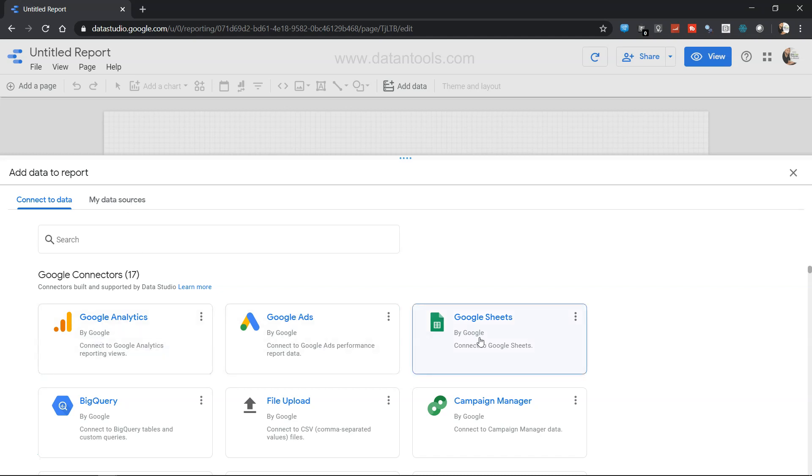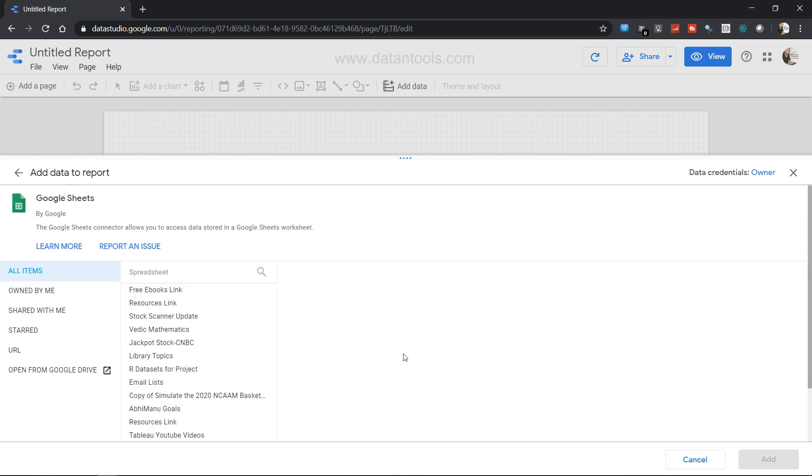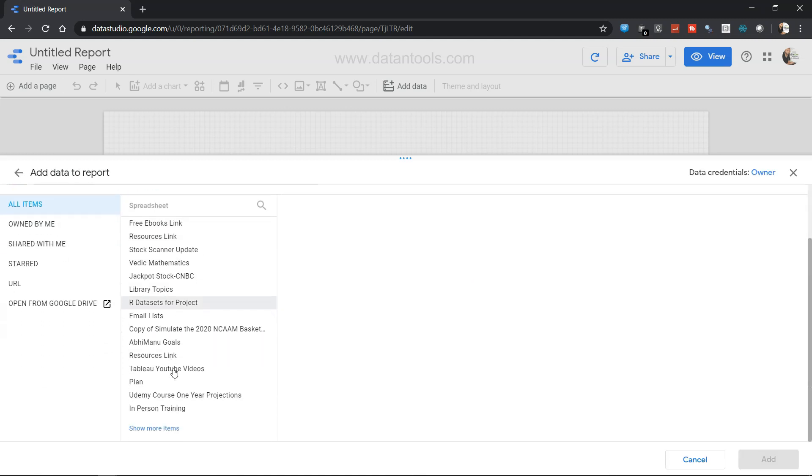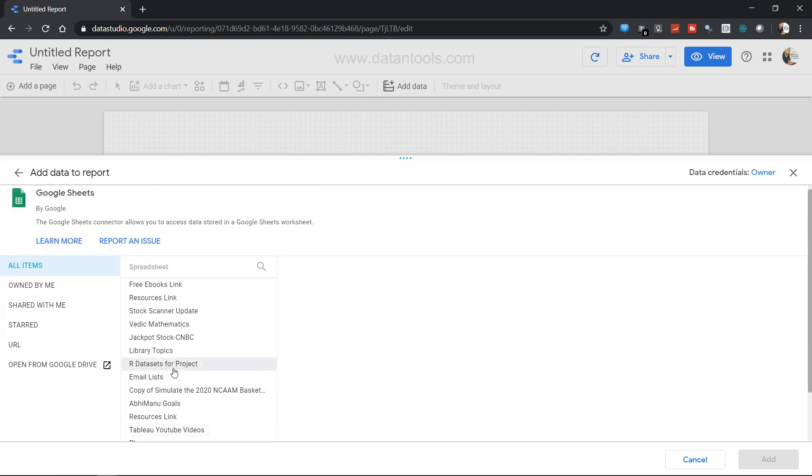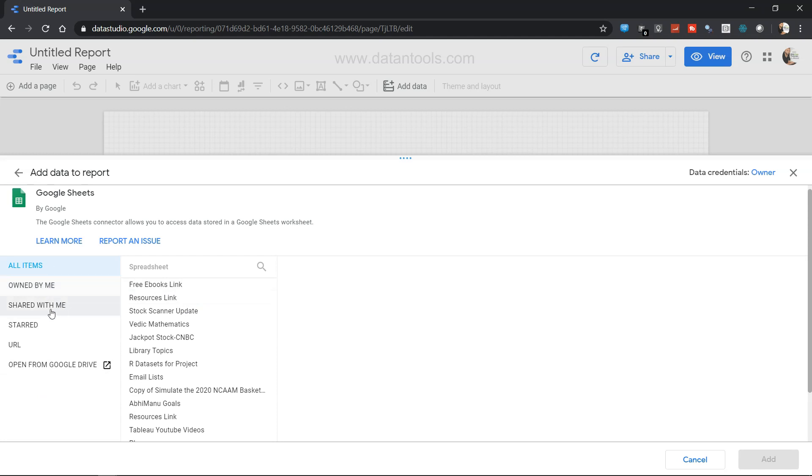Once you click on the Google Sheets which is over here, it will show you the different sheets which are available for us for viewing, as well as a couple of options. For example, you have all items, that means items that are owned by you or shared with you.